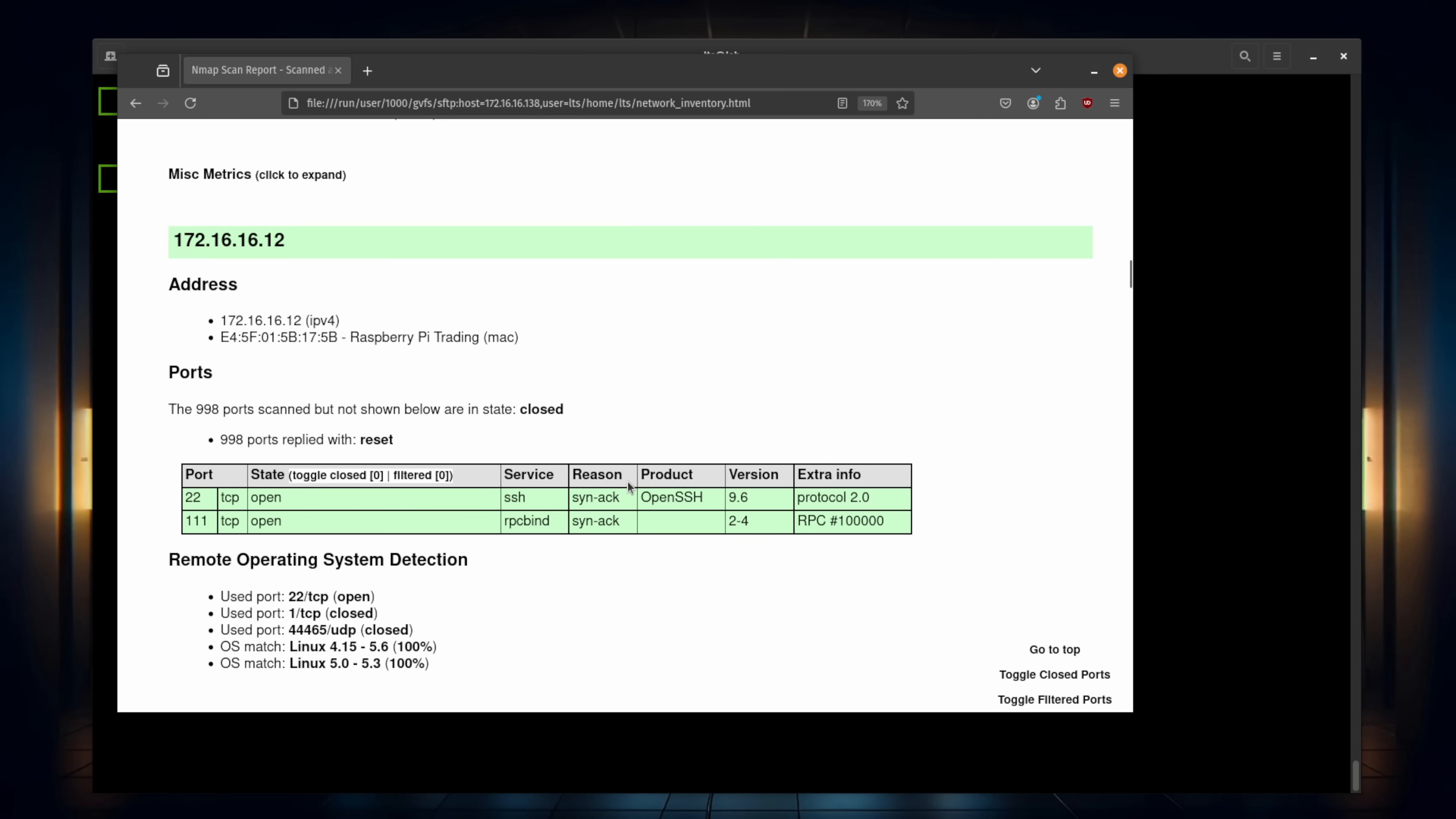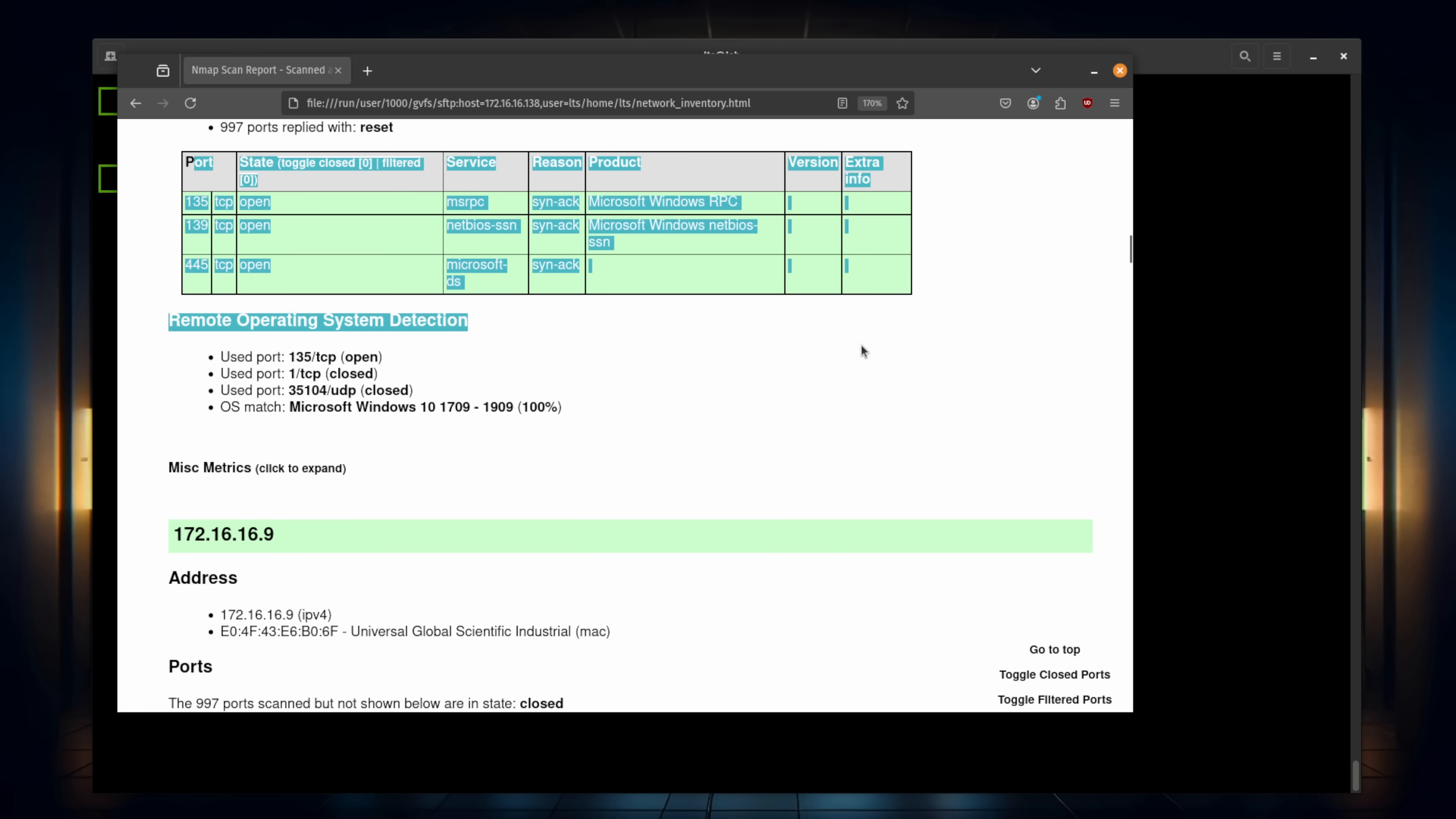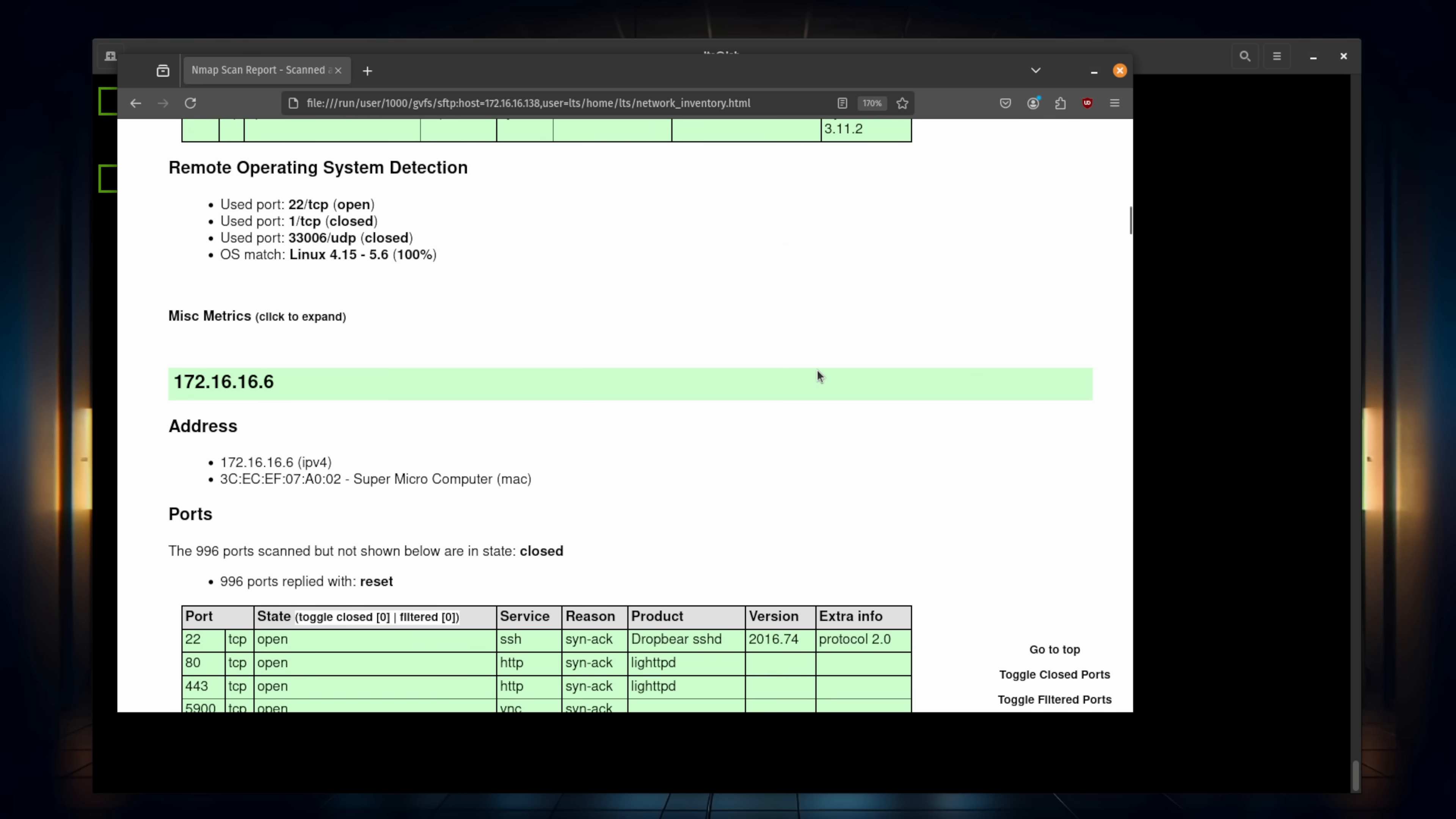But I think this is at least pretty human readable compared to looking at the XML or going through the command line. And of course, once it's in a browser, it's easy to modify this, put it into an archive, a PDF, or many of the spreadsheet programs will let you do things such as copy and paste this and build spreadsheets out to start making your inventory and maybe making a to-do list to figure out why so many ports are open on so many things.